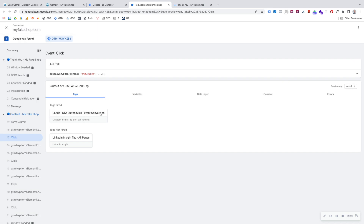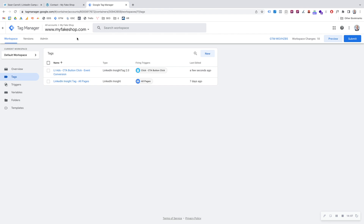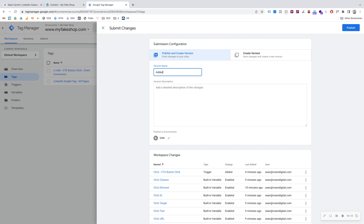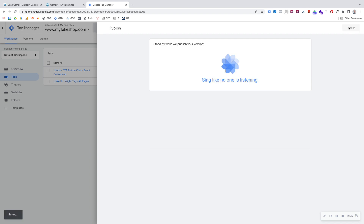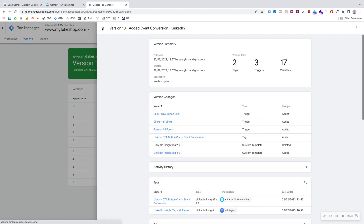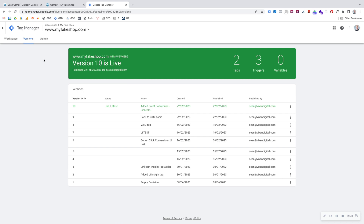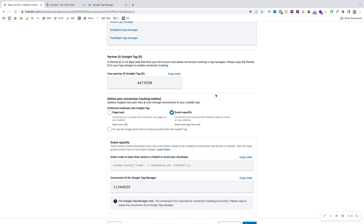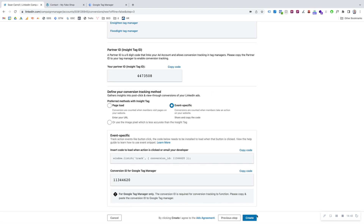If everything looks good and you're happy with that, come out of preview mode and hit Submit in GTM. You can add a description like 'Added Event Conversion LinkedIn' and then Publish. That's now published to the live site. Then go back to the LinkedIn Conversion Tracking page and finish creating the conversion.